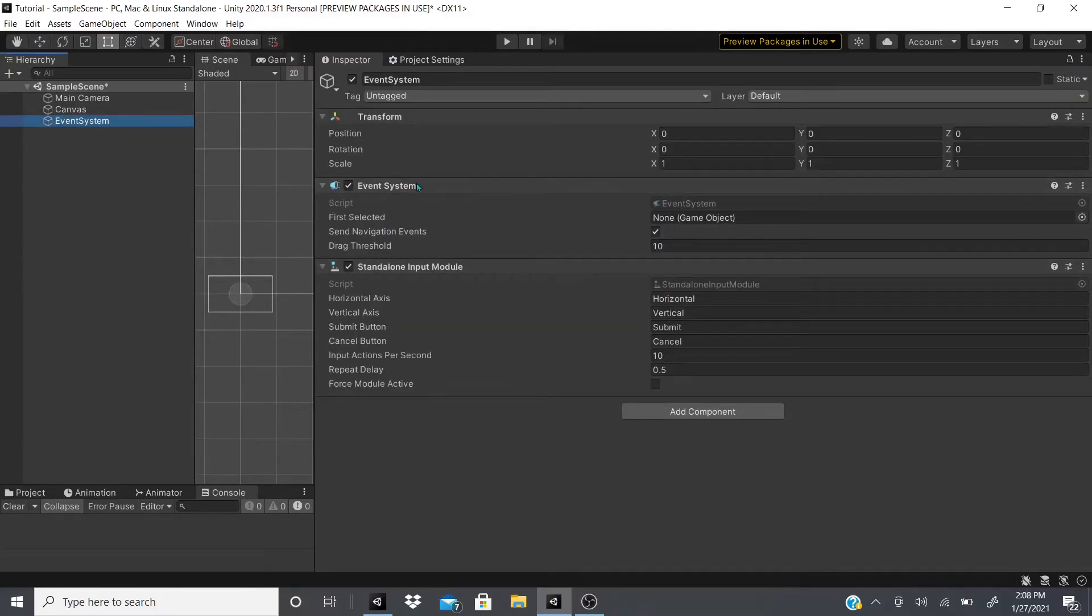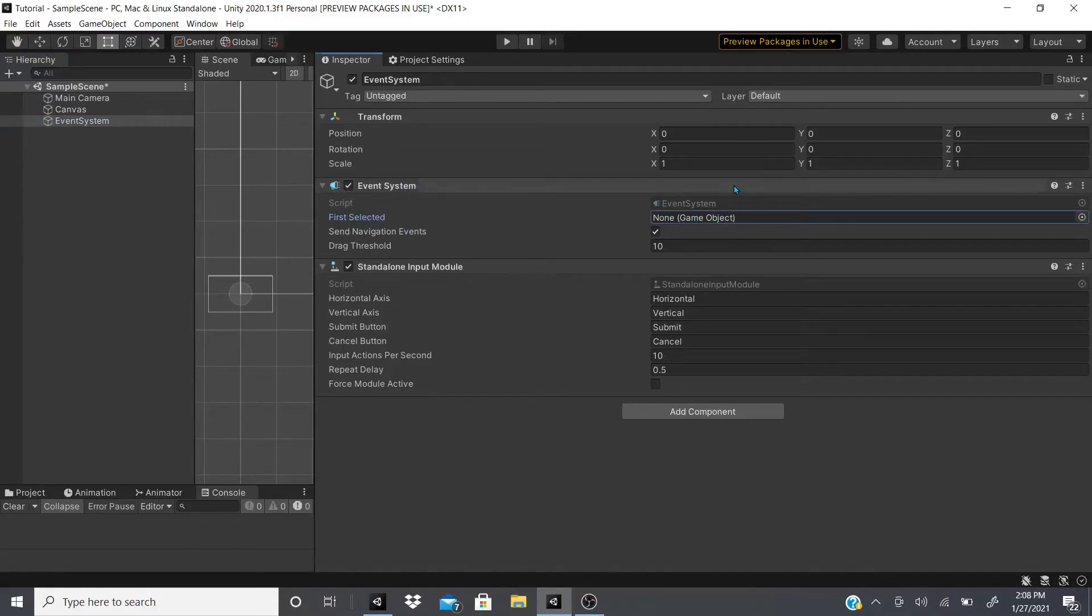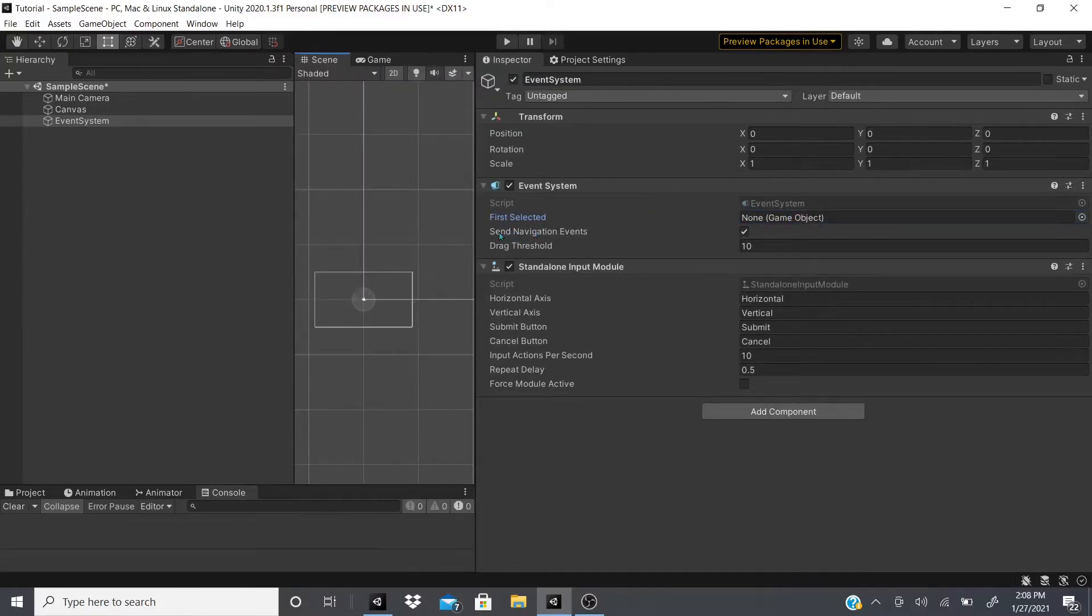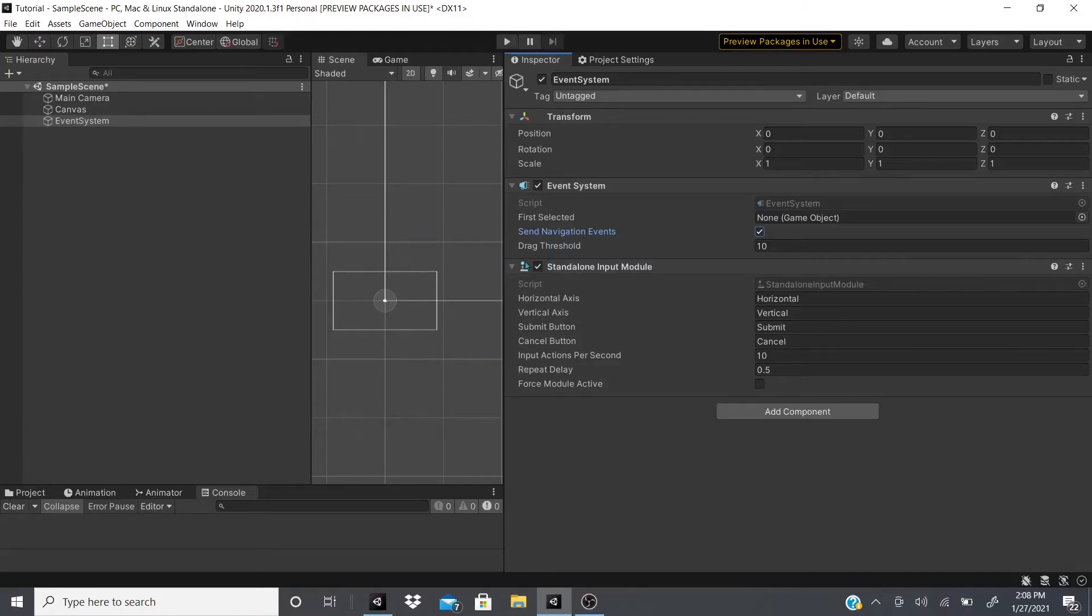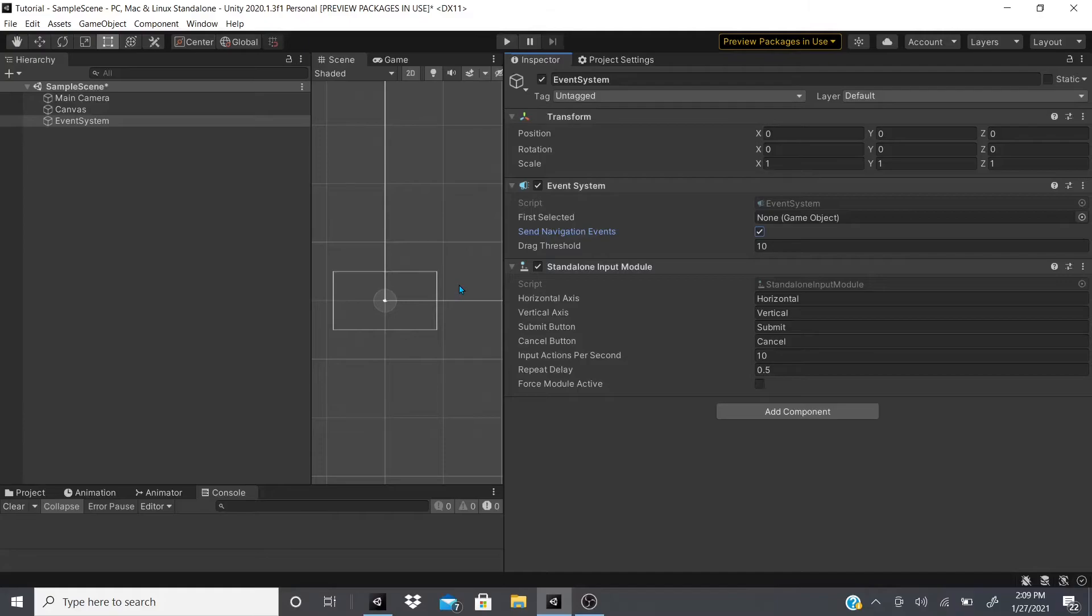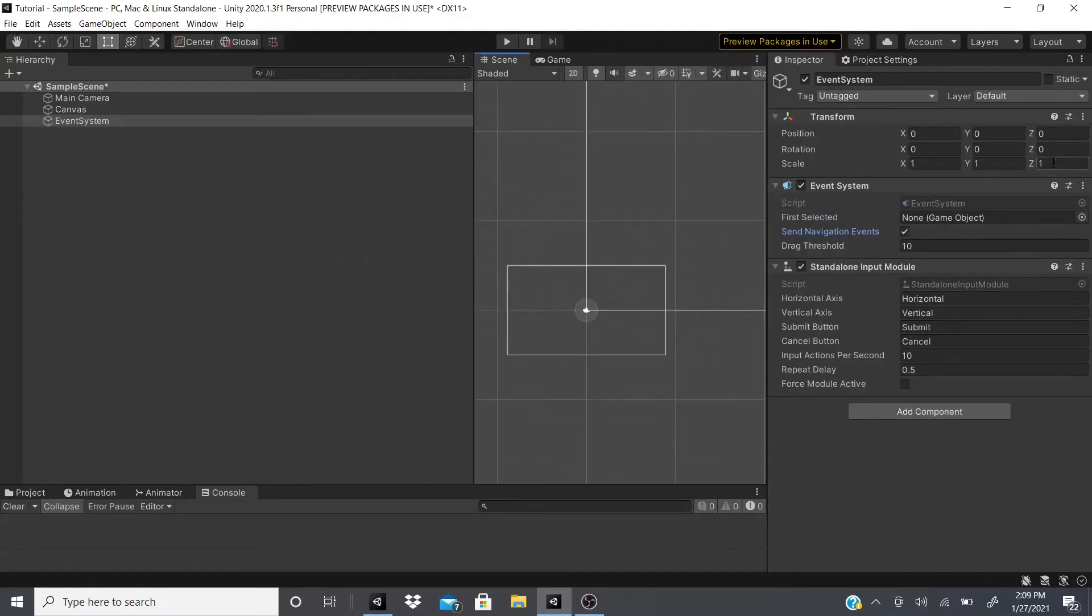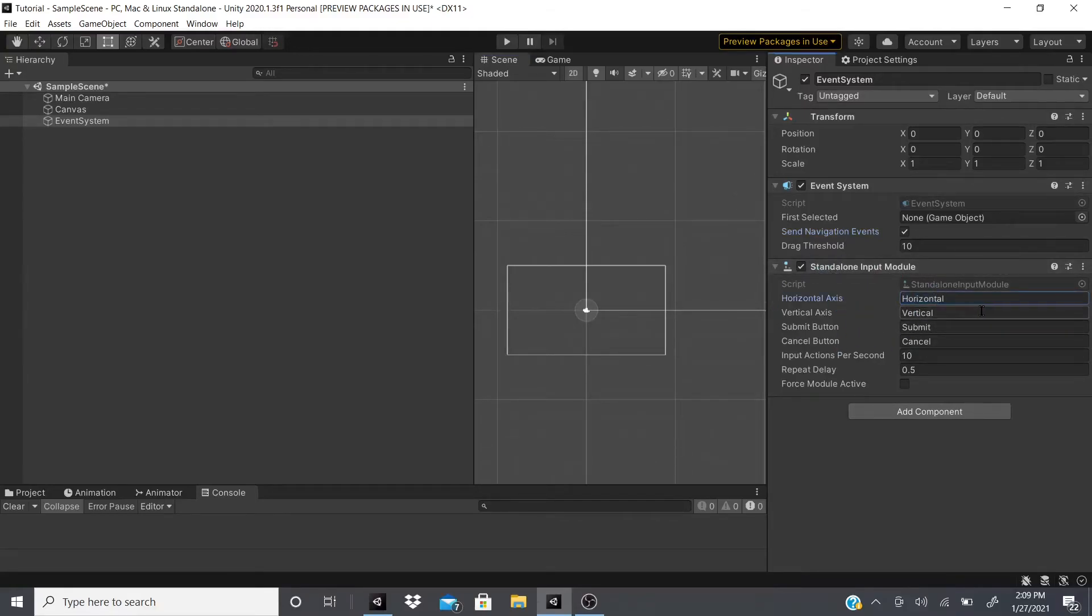It also has force module active if you want to force it to be active all the time. The event system has first selected. I've tried selecting stuff and nothing gets added. There's also send navigation events. I'm not sure what it does. What I'm guessing is it sends navigational events, so the events when you're scrolling and stuff like that. There's also drag threshold which I don't want to say gives a drag to the drag, but slows down the drags, makes the drag heavier, stuff like that.